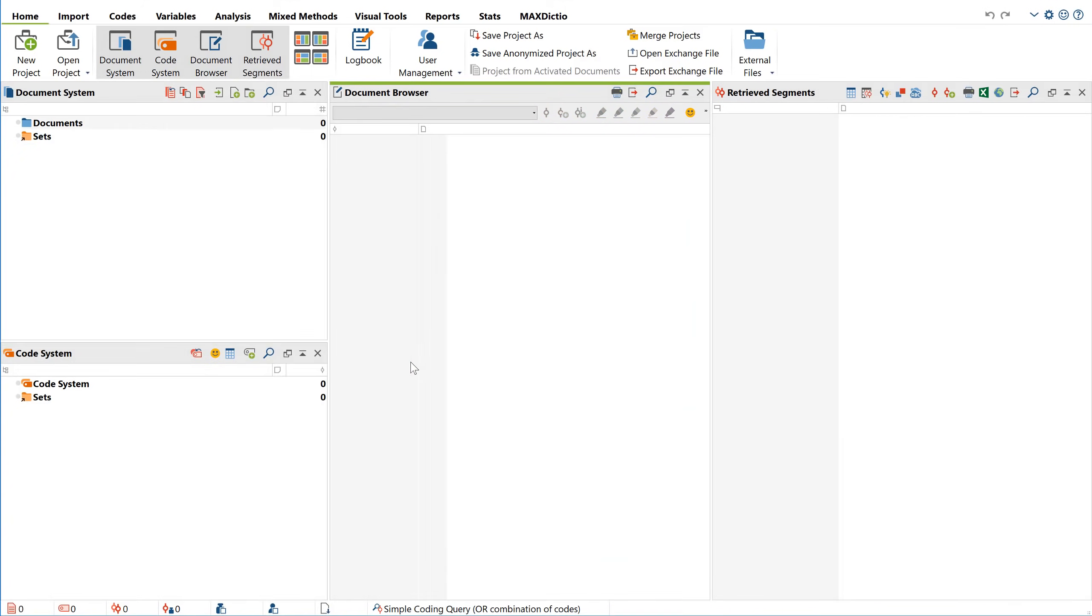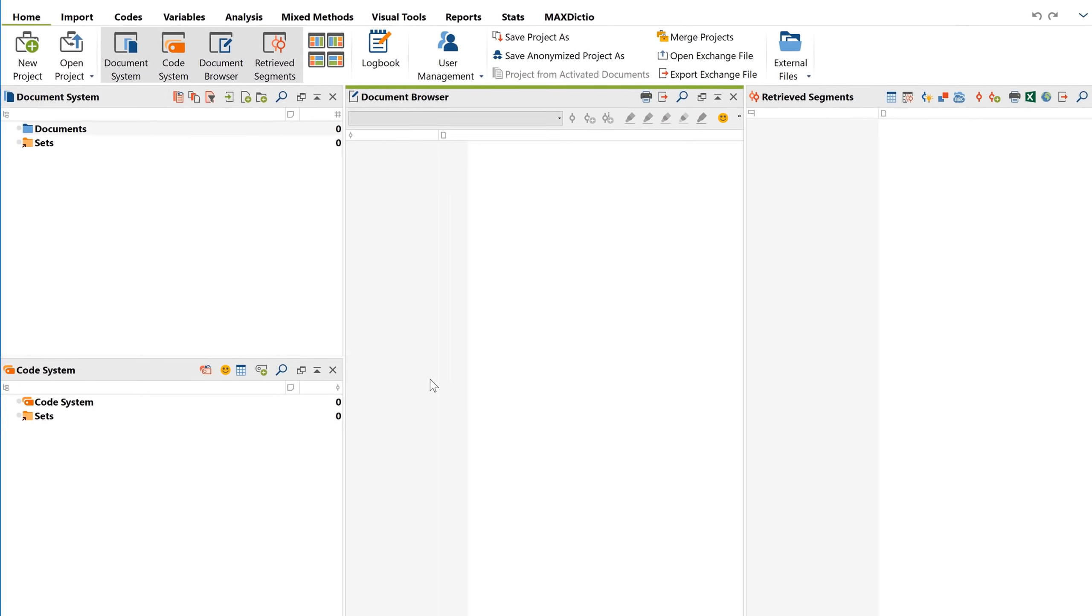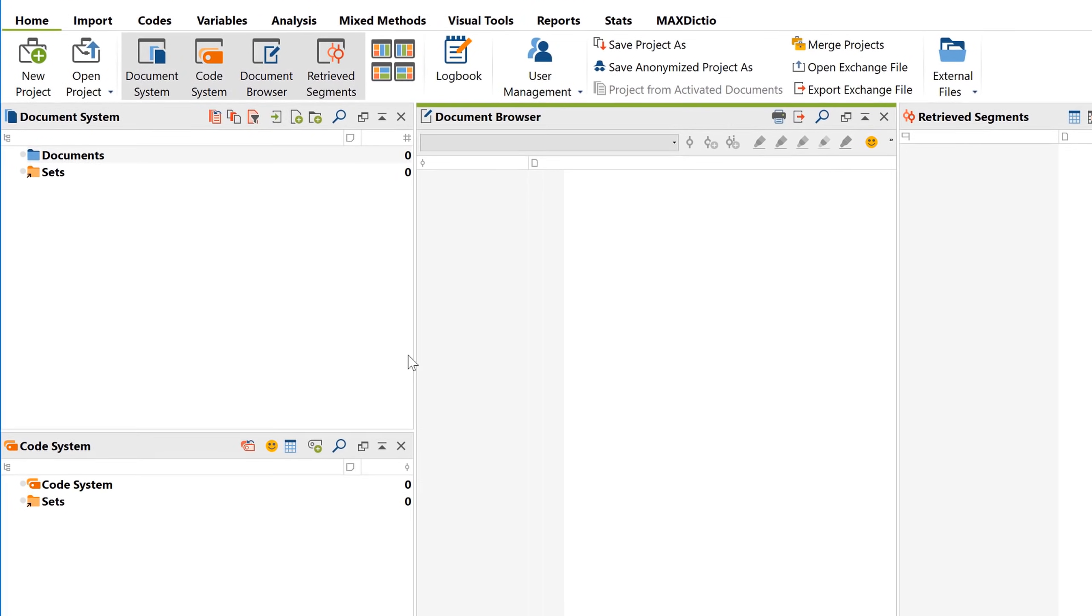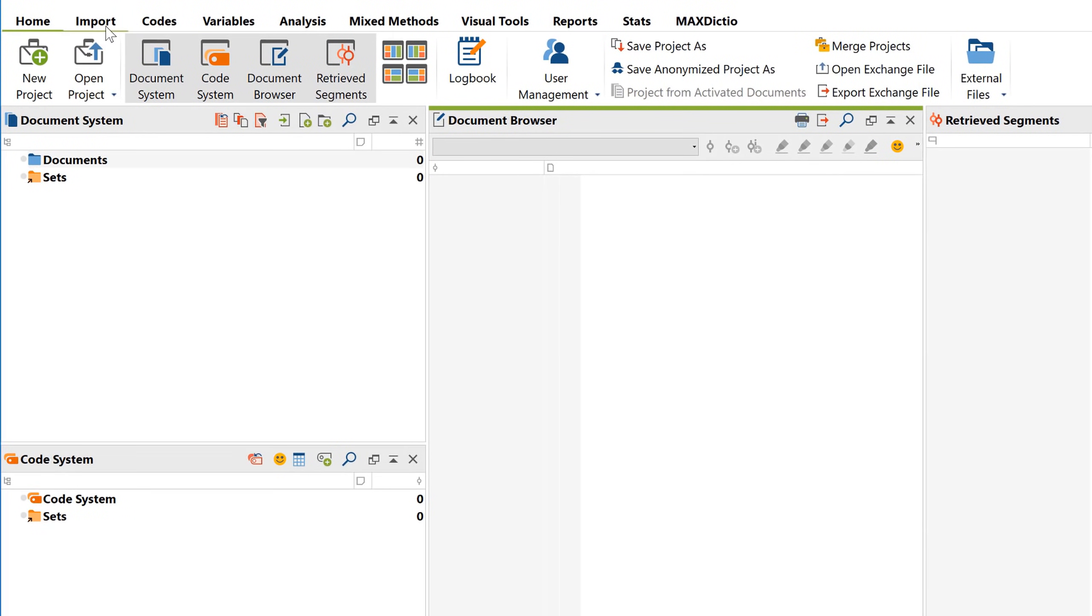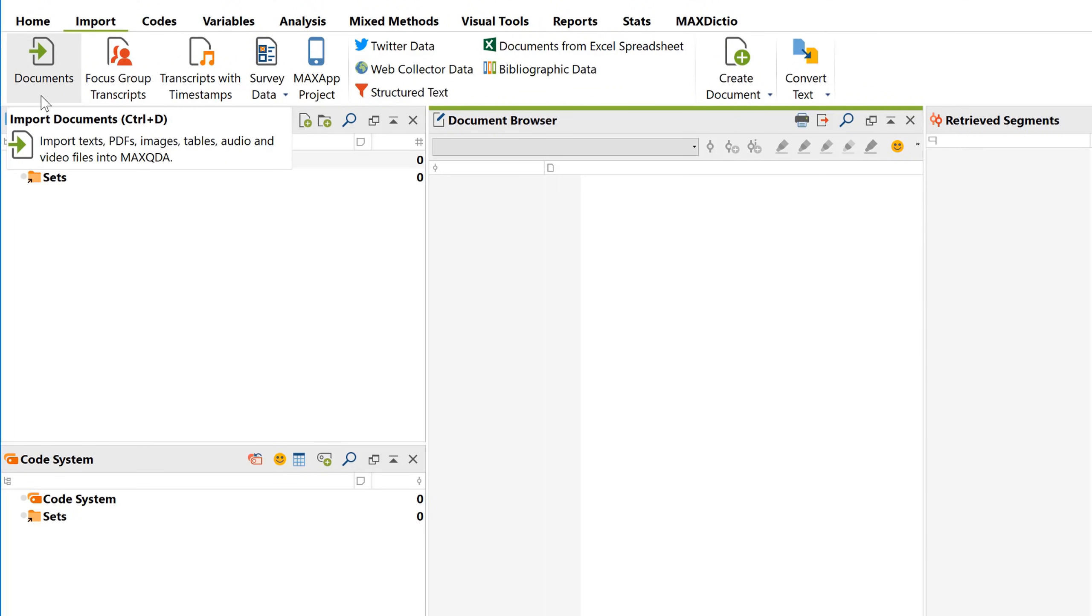First of all, we want to import some data. So let's take a closer look at the document system. MaxQDA offers numerous ways to import your data. The easiest is to go to the Import tab. You can really import almost anything into MaxQDA. In addition to texts, PDFs, tables, images, and media documents,